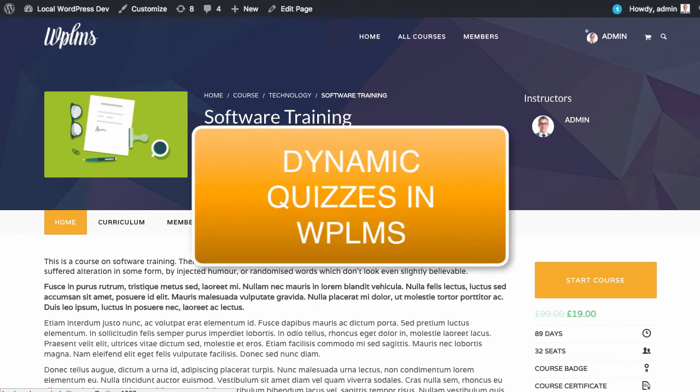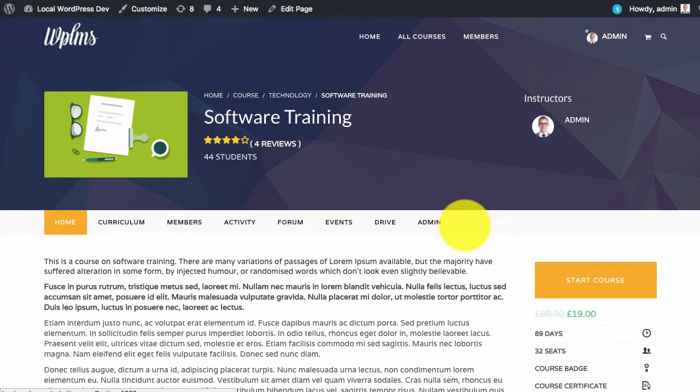Hello and welcome to WPLMS Tutorials. In this tutorial we are going to learn about dynamic quizzes. A dynamic quiz is a quiz where you can pull questions from a set of questions, a pool of questions, or a question bank.